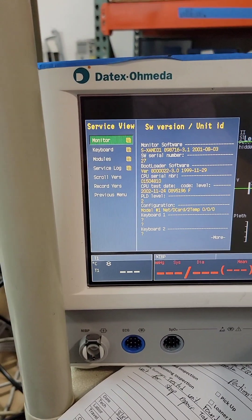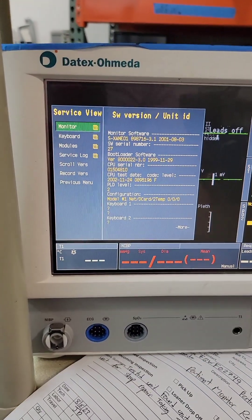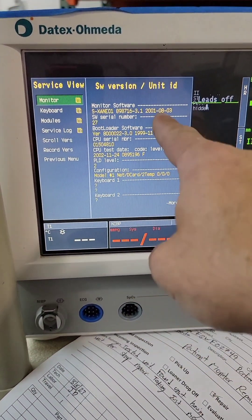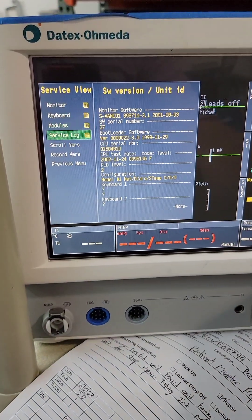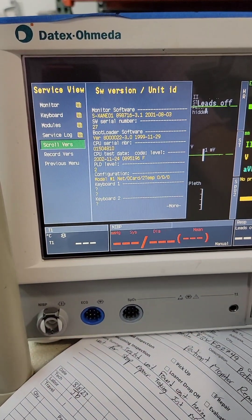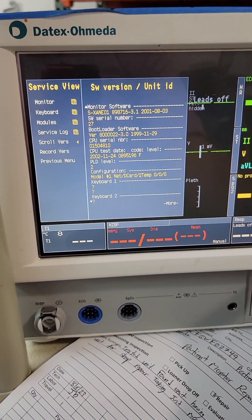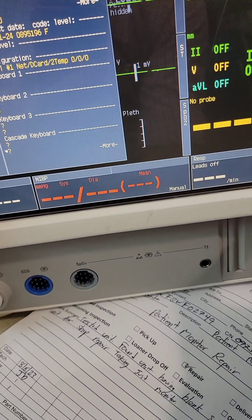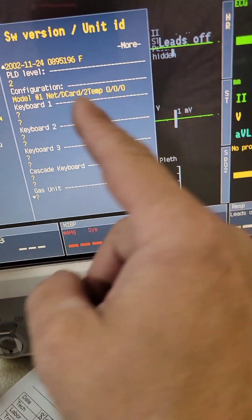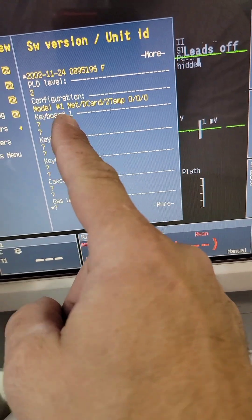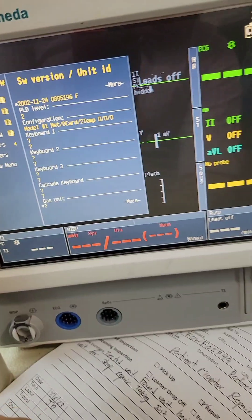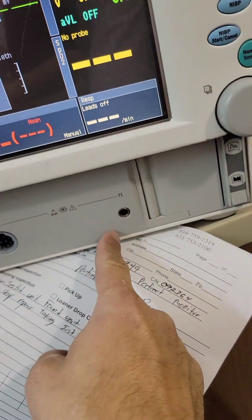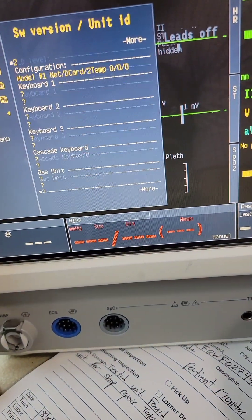Now from here, this is the first thing that pops up — monitor, software, and so on. It's what we want to scroll through. Go down to Scroll Version, click it, and now you can scroll. This is the configuration that's currently set — doesn't mean it's correct. In fact, it shows two temp, but I have one temp. This is not correct. We will fix this.